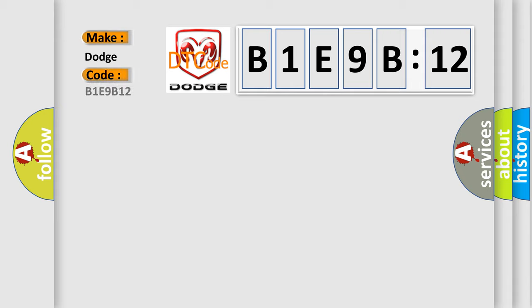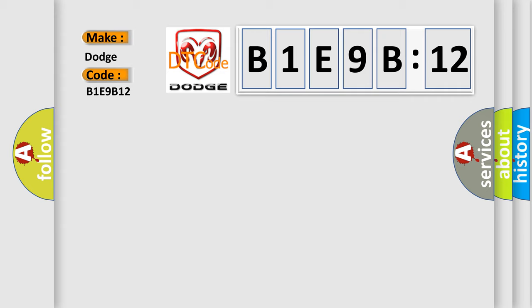Specifically for Dodge car manufacturers, the basic definition is ABS rough road signal circuit low.